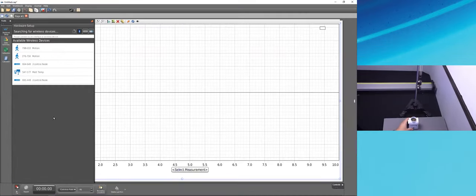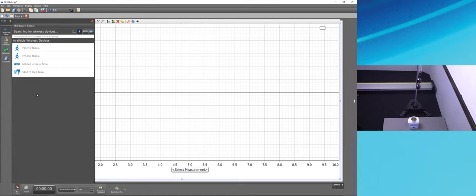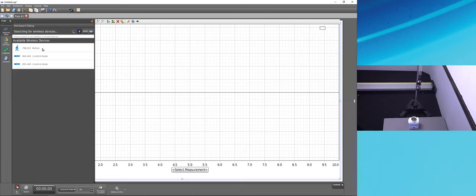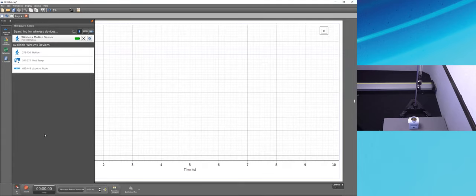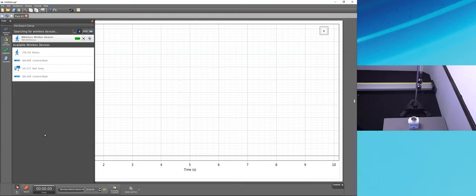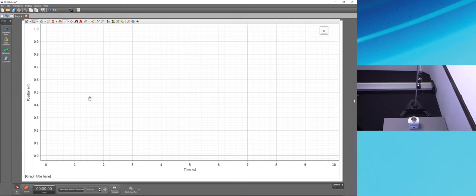I can confirm the one ending in 033 is positioned under the mass, so I click on it. Using BLE (Bluetooth Low Energy / Bluetooth 4), this wireless sensor connects to Capstone without needing to pair through Windows or Mac OS first. Once connected, I collapse the hardware setup panel. Capstone has automatically assigned position to the Y-axis and time to the X-axis, which we can change later.